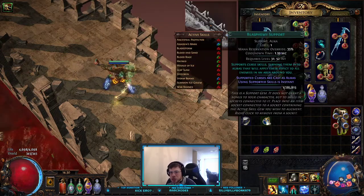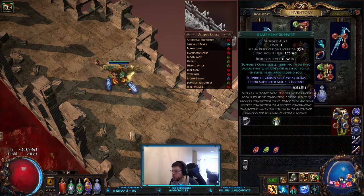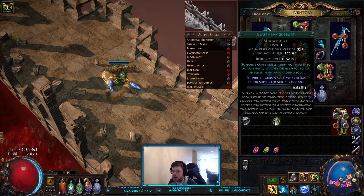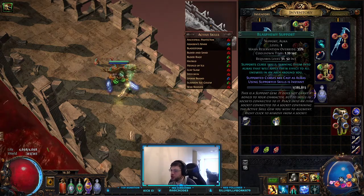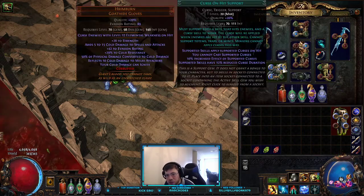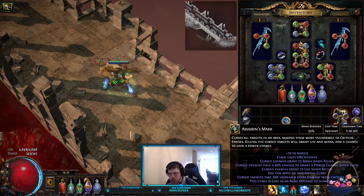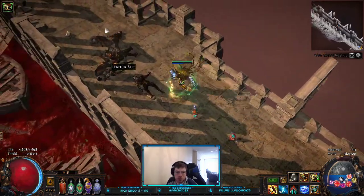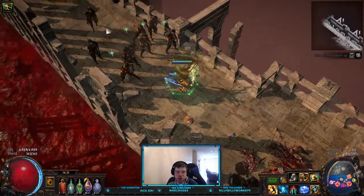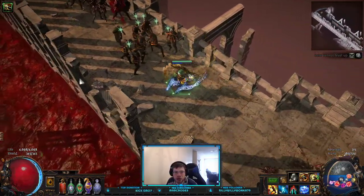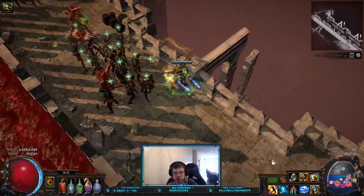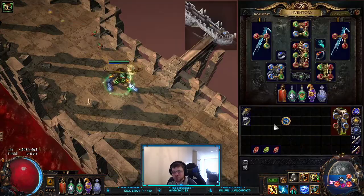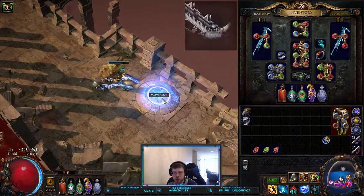Another thing you can do is use Blasphemy support — a really cool support that requires you to reserve some mana. It basically turns any curse you have into an aura. I'll replace Curse on Hit with Blasphemy and turn on Assassin's Mark — my character now has a little aura around him. Just by running around near mobs, they automatically get cursed because of the aura. However, it reserves 35% mana to do that.